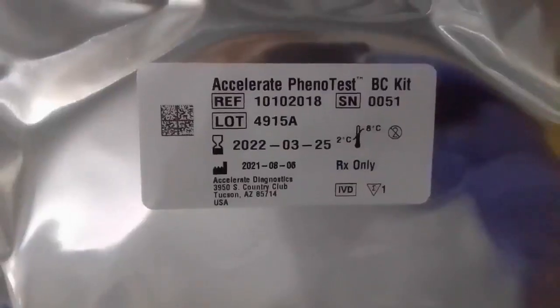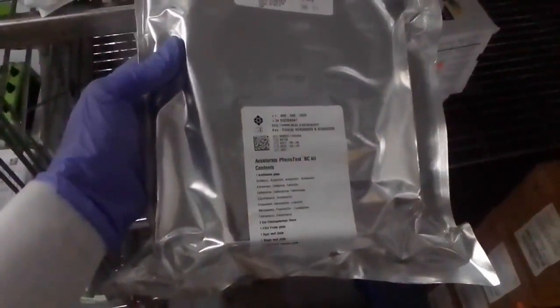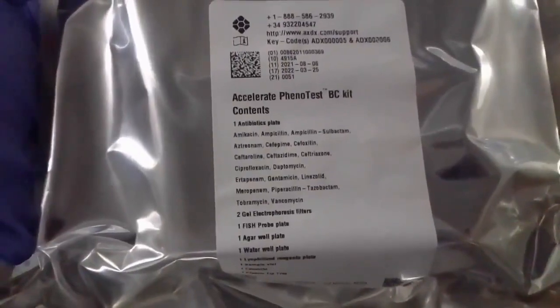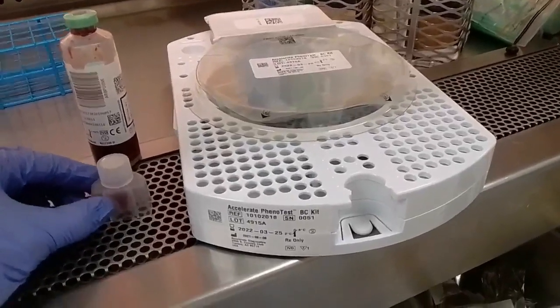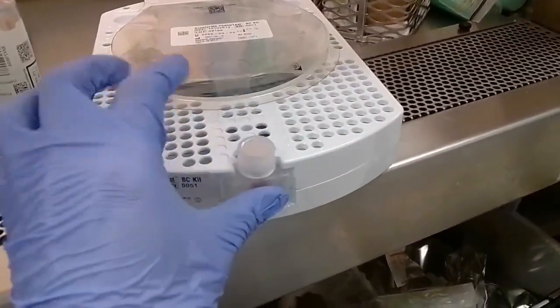Hey everyone, this is Dylan here. Today we're going to go over a rapid identification system in the micro lab called the Accelerate, which allows you to go from specimen to an identification within about an hour and a half. This isn't a new piece of technology in principle — we've had rapid PCR-based systems for a while that allow you to go from a respiratory specimen or a stool specimen to an ID within about an hour.